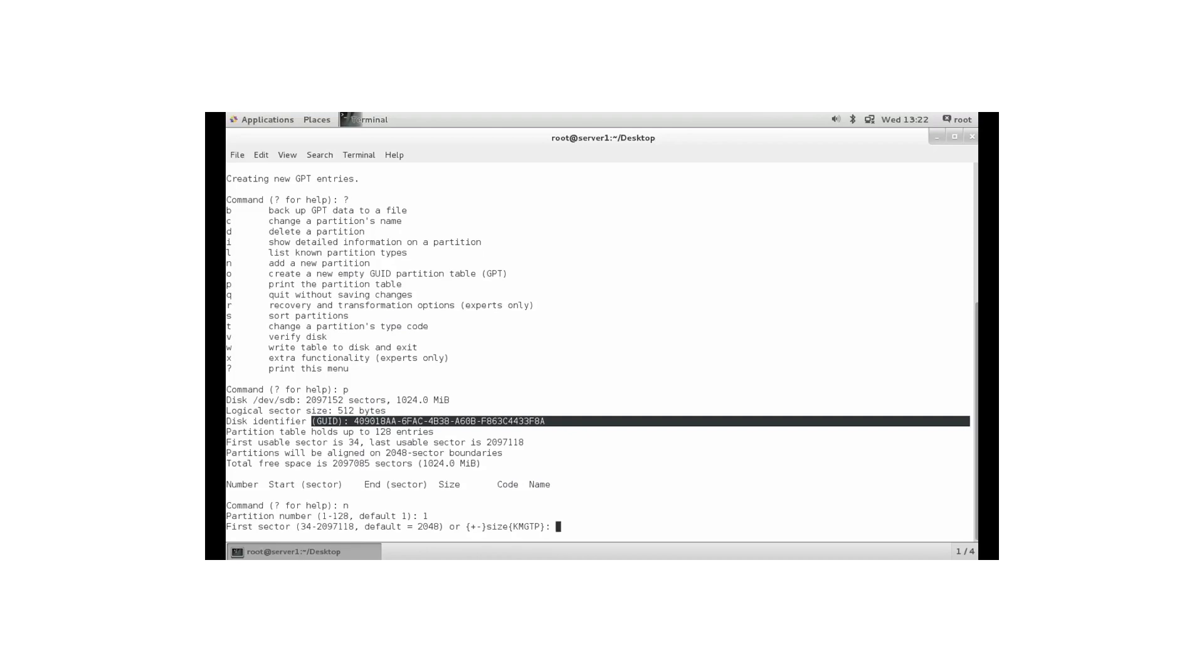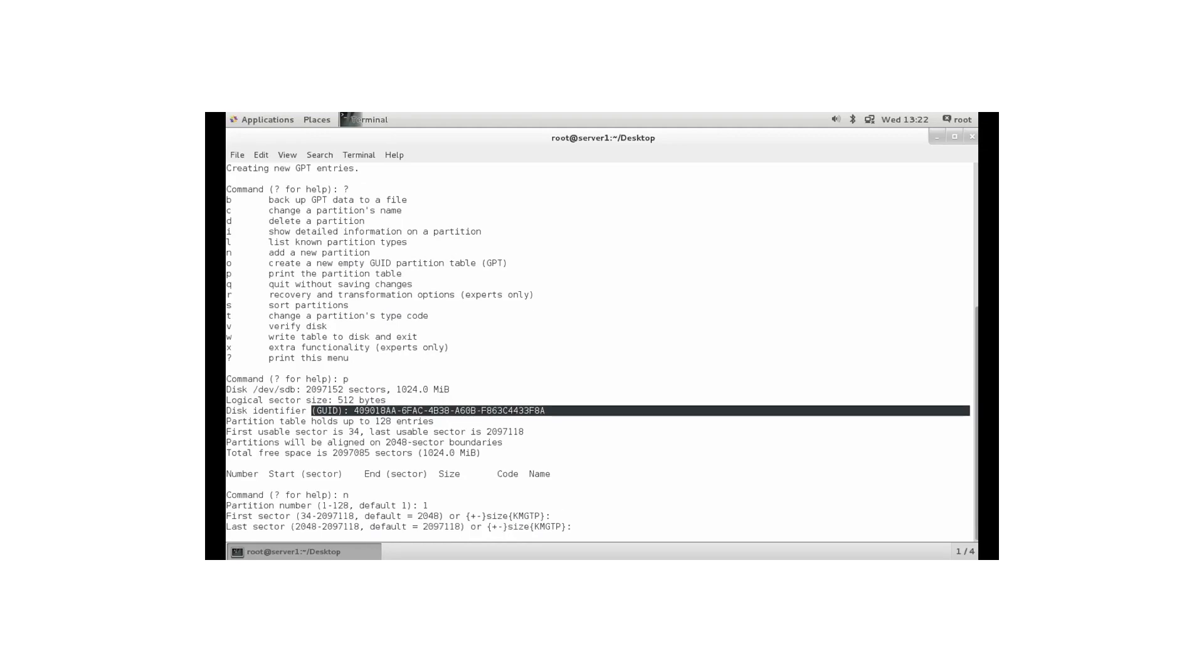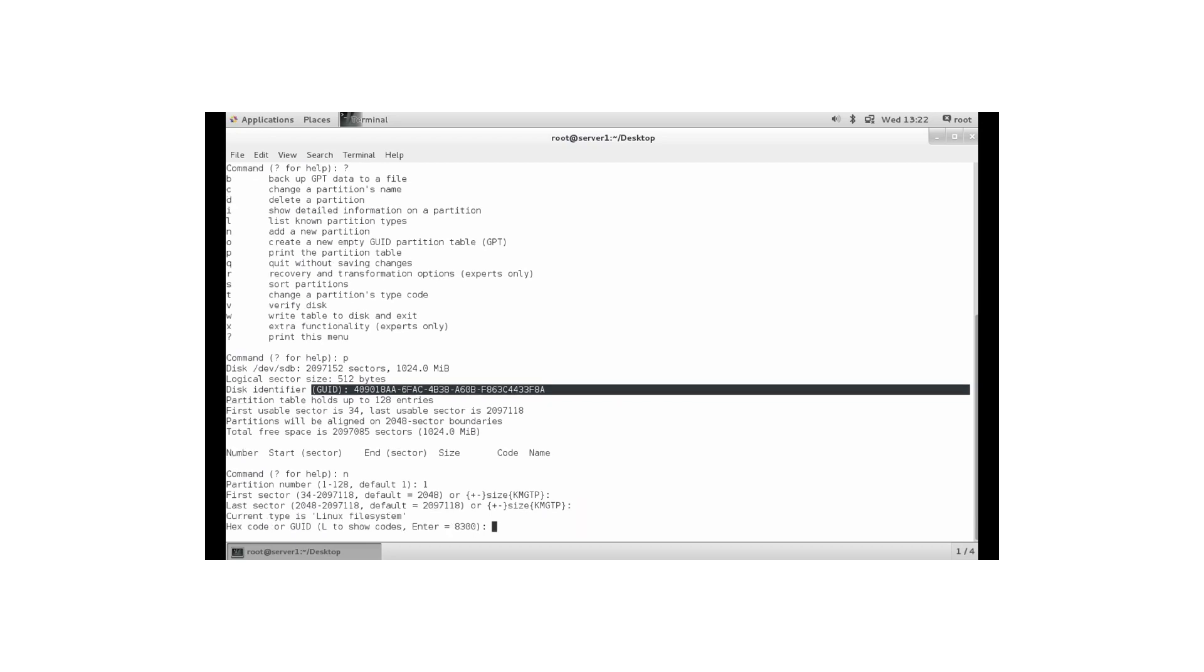First sector. Well, it makes sense to use the default 2048 which leaves one megabyte for metadata. So let's just press enter. And next you can specify the last sector or the size that you want to use for the partition. This is a small demo disk of one gigabyte only. So I don't mind allocating all. By default, if you don't select anything, you will allocate all available disk space.